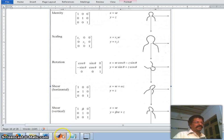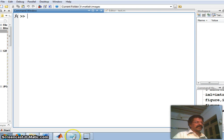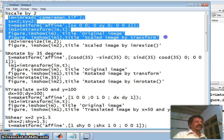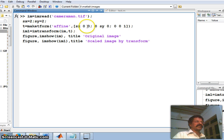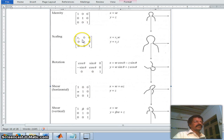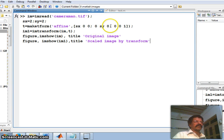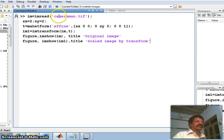Let us take a simple image in MATLAB and see how this could be achieved. I have taken the cameraman image. Along the x direction I want to double the size, and along the y direction I also want to double the size. I first make an affine transform with the matrix [sx 0 0; 0 sy 0; 0 0 1], call it t, and apply the transform on the image im to get im1.